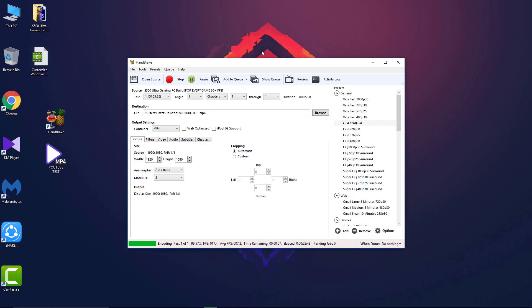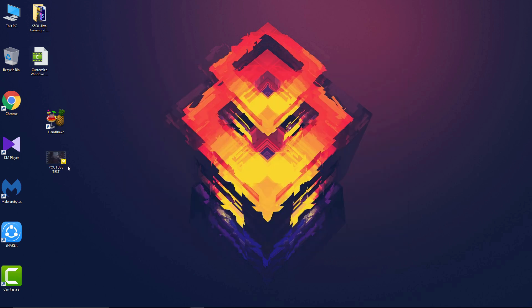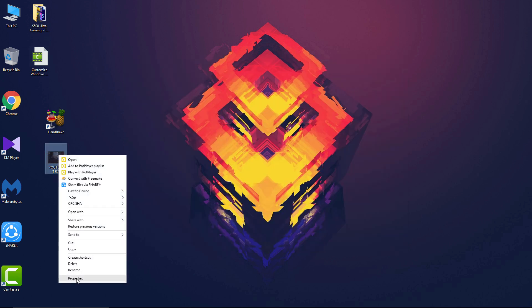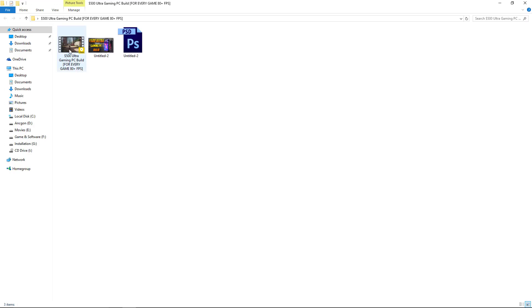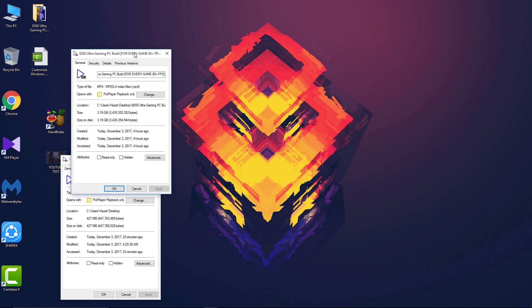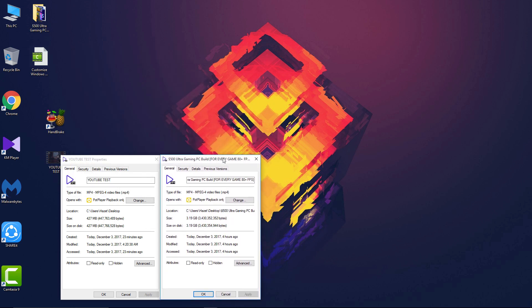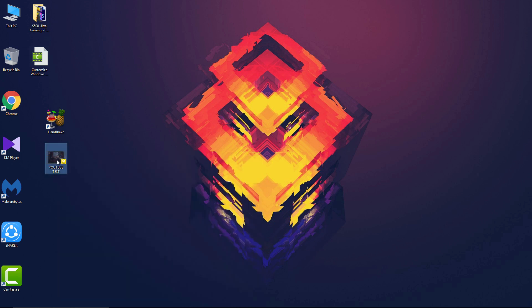Okay guys, so it has almost completed and now it's finished. Now let's check its size. Now the size of the file is 427 MB and before it was almost three and a half GB. So according to my calculation, the size of the file has decreased about almost 90 percent. I think it's a really good compression.